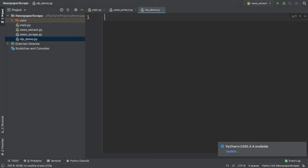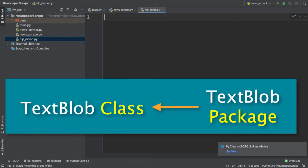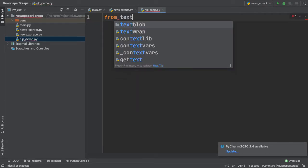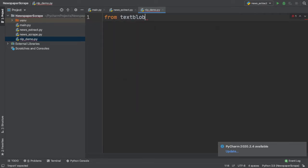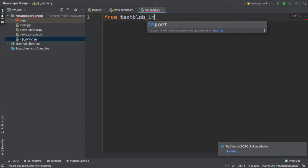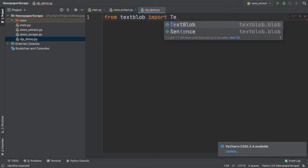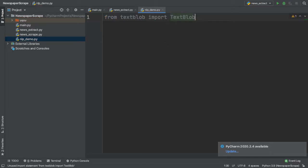Now the first thing we want to do is import a TextBlob class from the TextBlob package. So how do we do that? Well, we simply specify the From keyword, then we type in TextBlob, which is the name of our package. After this, we type in import, and here we can simply import the TextBlob class.